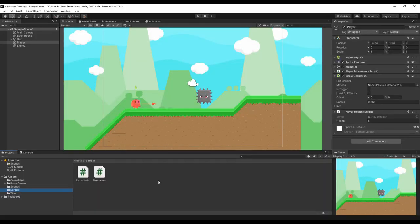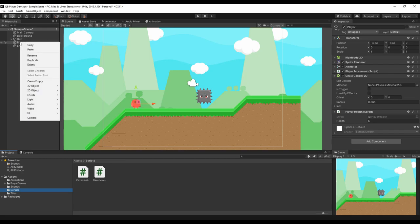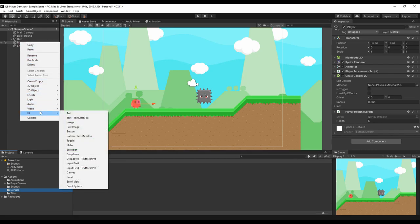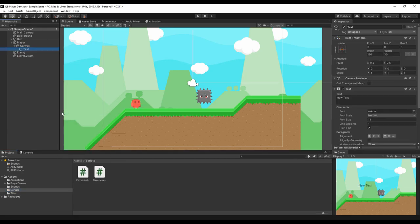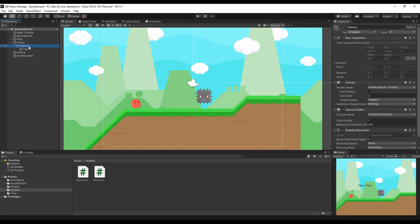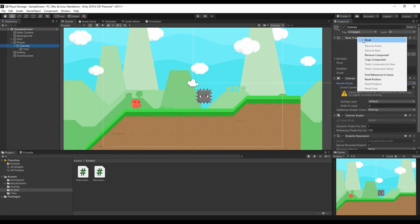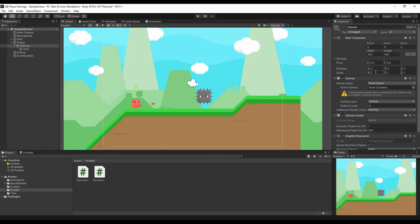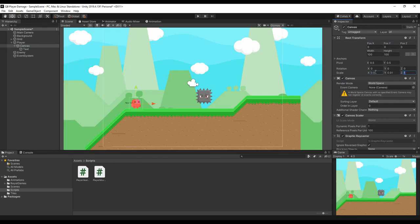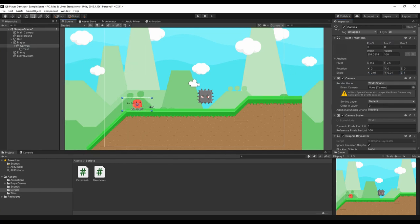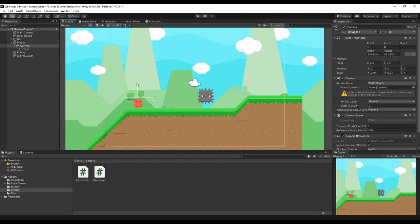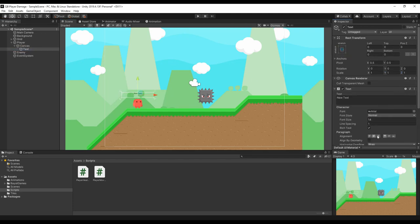The plan now is to display in our game screen the current health and we can do that by putting a floating UI text on top of the player. Let's set the canvas render mode to world space, we set the transform and scale it down to a reasonable size. Reposition the text, make it bigger and we can give it a default value.